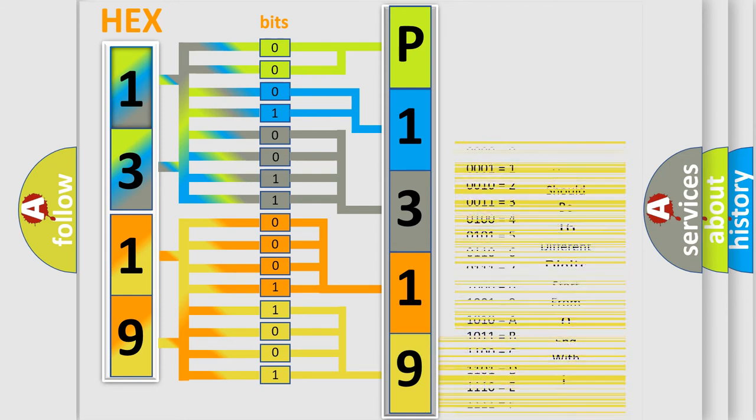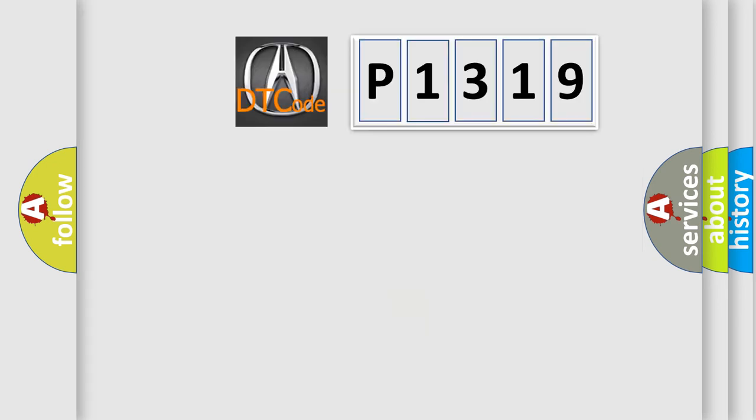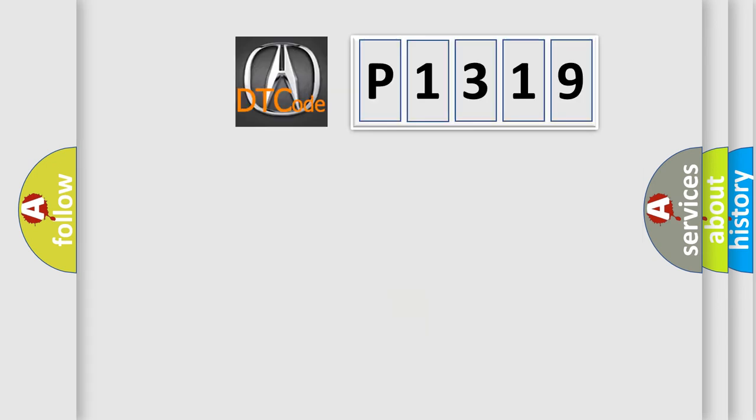We now know in what way the diagnostic tool translates the received information into a more comprehensible format. The number itself does not make sense to us if we cannot assign information about it to what it actually expresses. So, what does the diagnostic trouble code P1319 interpret specifically for the cure of car manufacturers?